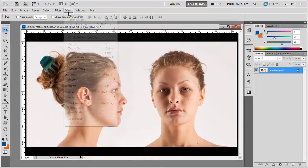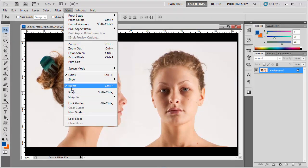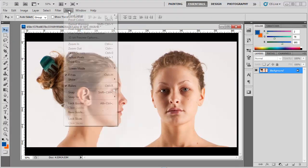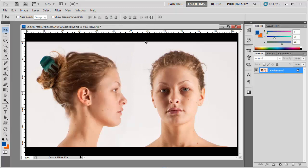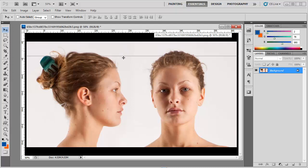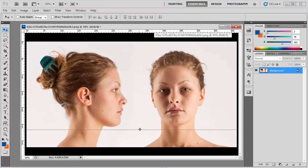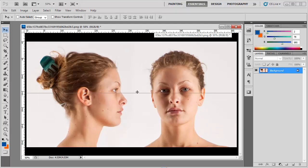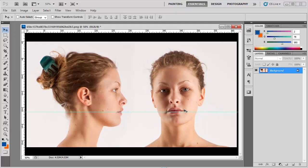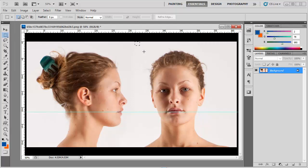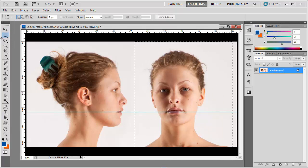Here, turn on the rulers from the View menu. You'll get this scale-like thing here. Just drag a line from there and put that line on every feature like the lip. It's matching here but this side is up, so it's tilted.